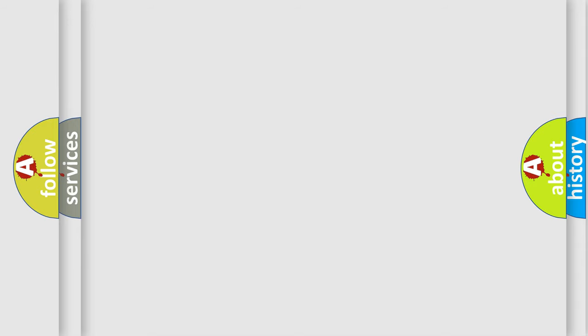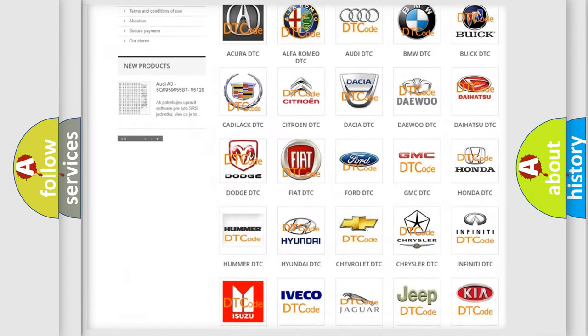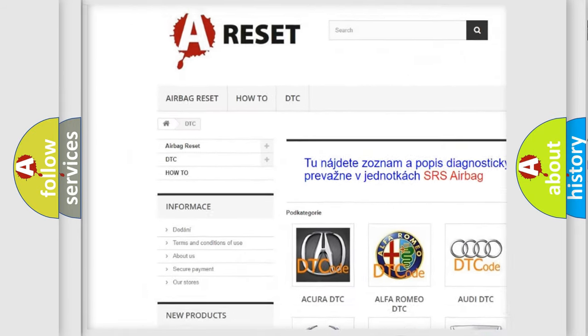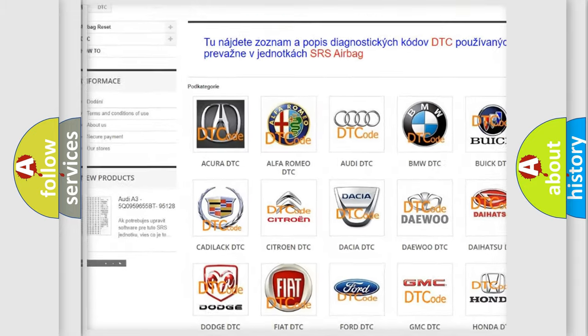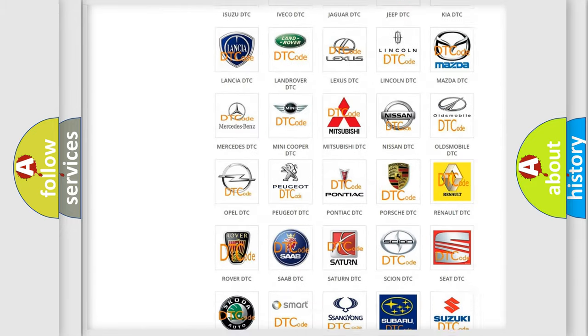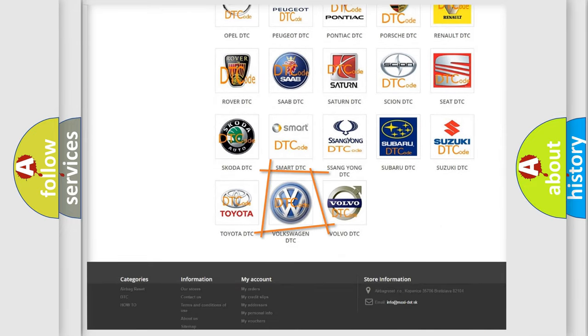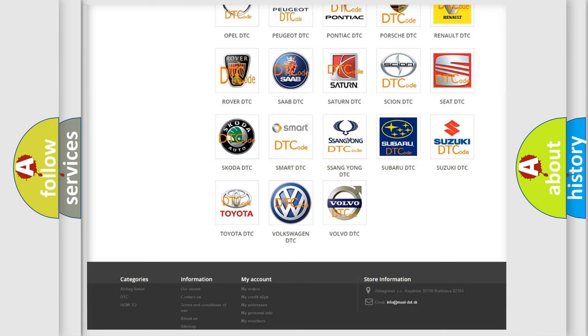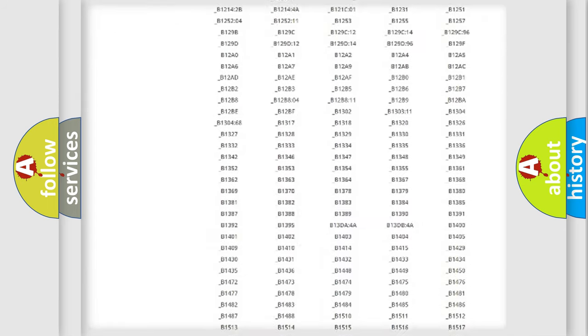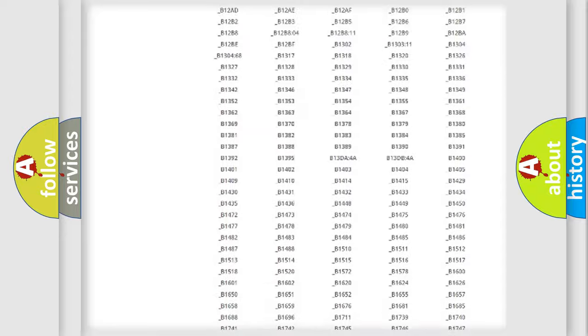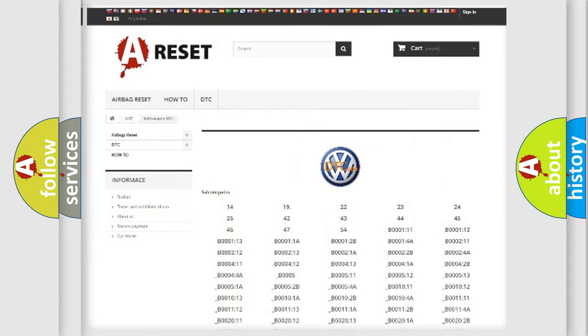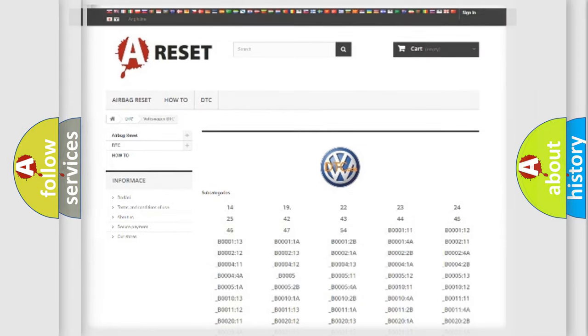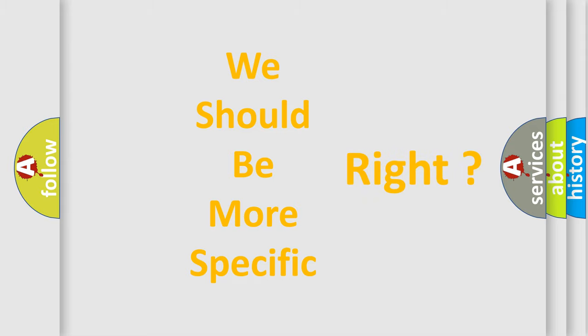Our website airbagreset.sk produces useful videos for you. You do not have to go through the OBD2 protocol anymore to know how to troubleshoot any car breakdown. You will find all the diagnostic codes that can be diagnosed in Volkswagen vehicles, and many other useful things. The following demonstration will help you look into the world of software for car control units.